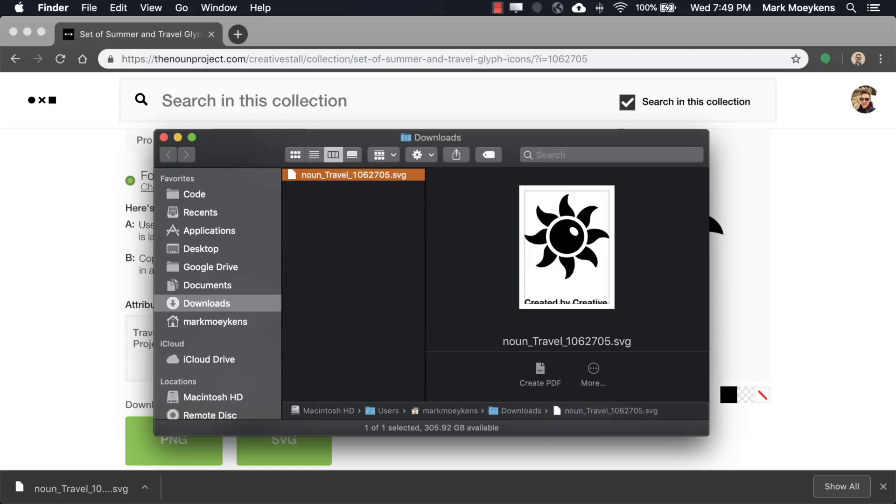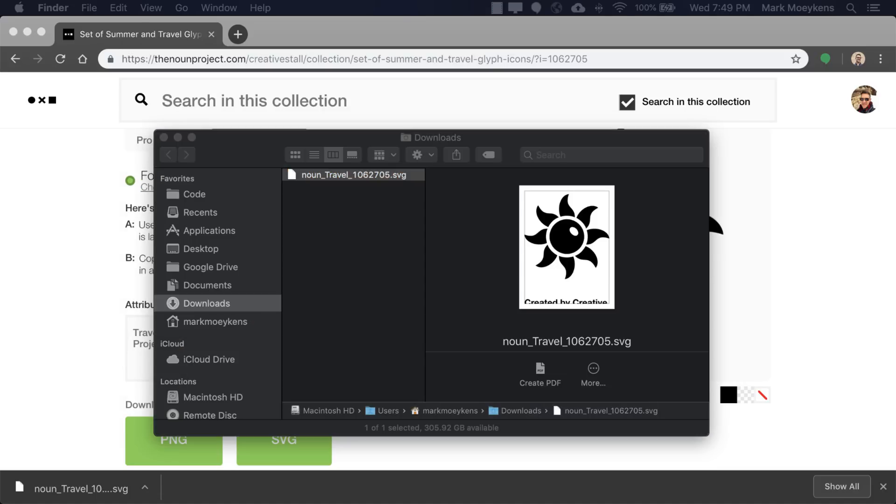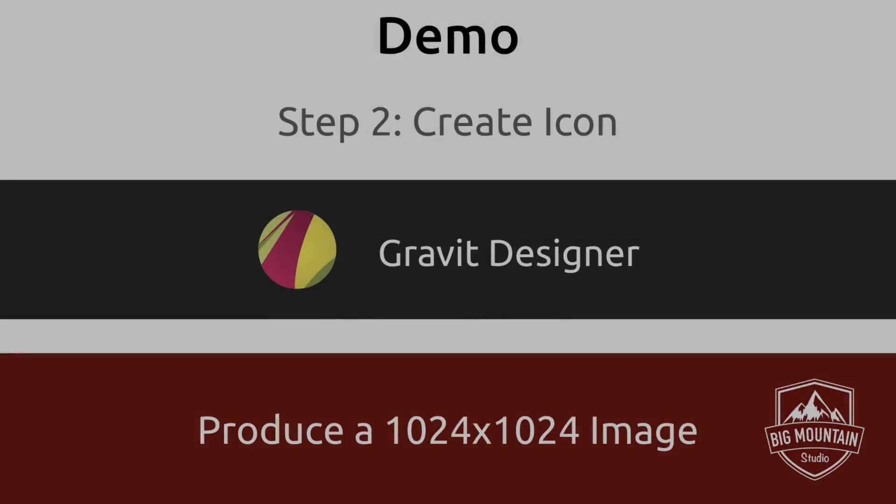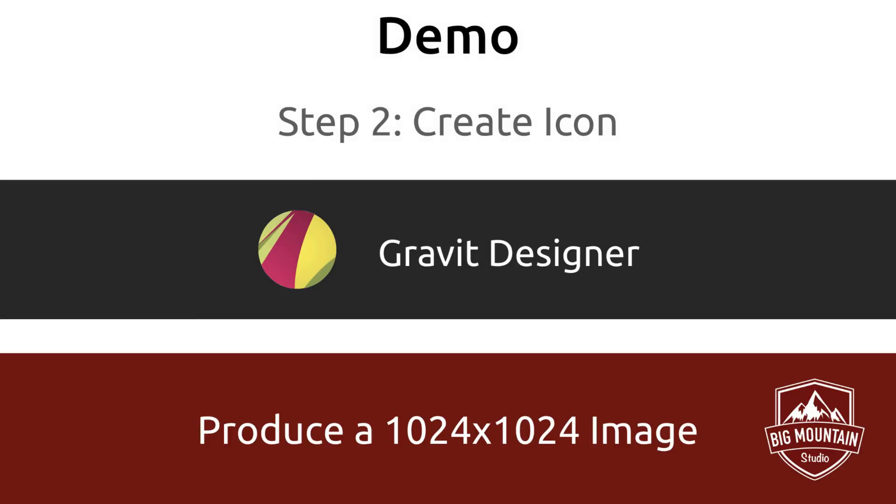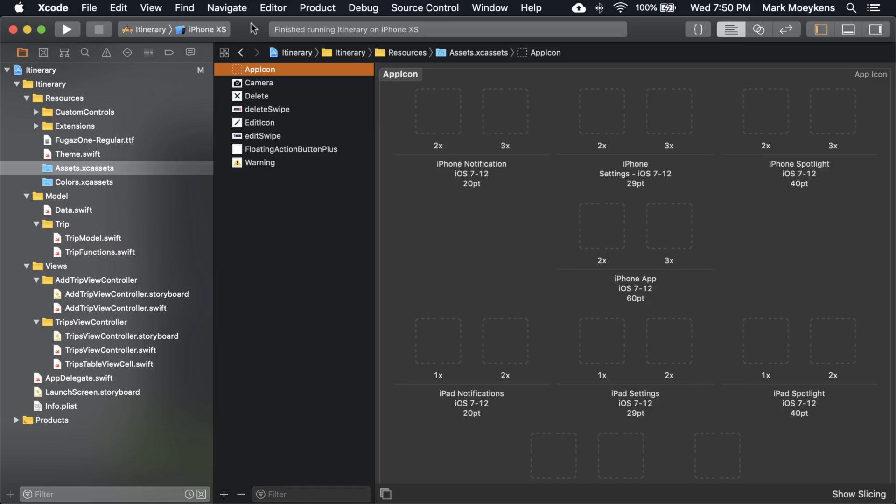So part one is done. We've hunted for an icon, we found some inspiration. You might even download a few icons and combine them to make a new one of your own. So what is step two? After you found the icon that looks good, the next step is you want to create a 1024 by 1024 icon. Why 1024 by 1024? That's a good question. Let's go into Xcode and take a look at something.